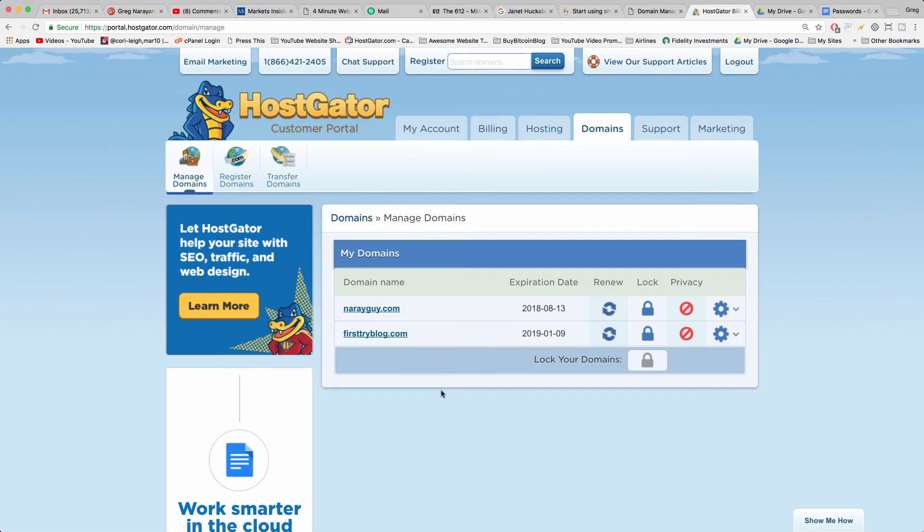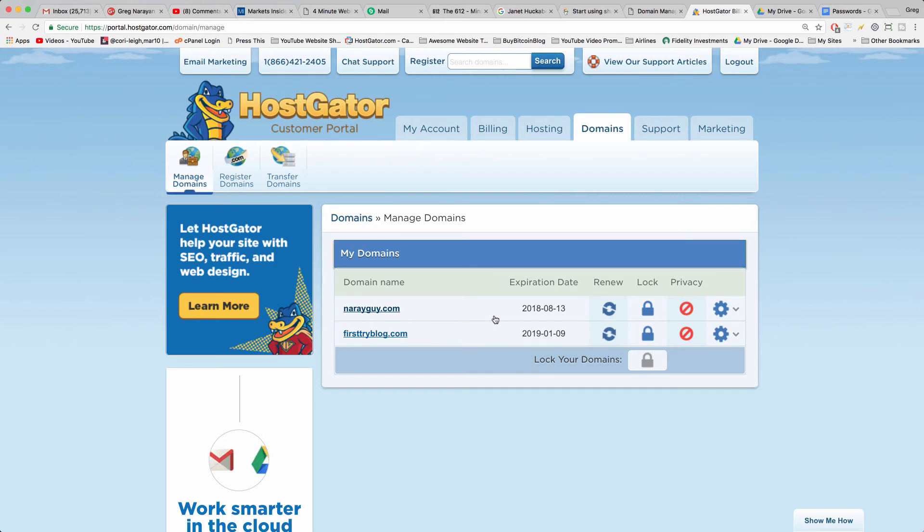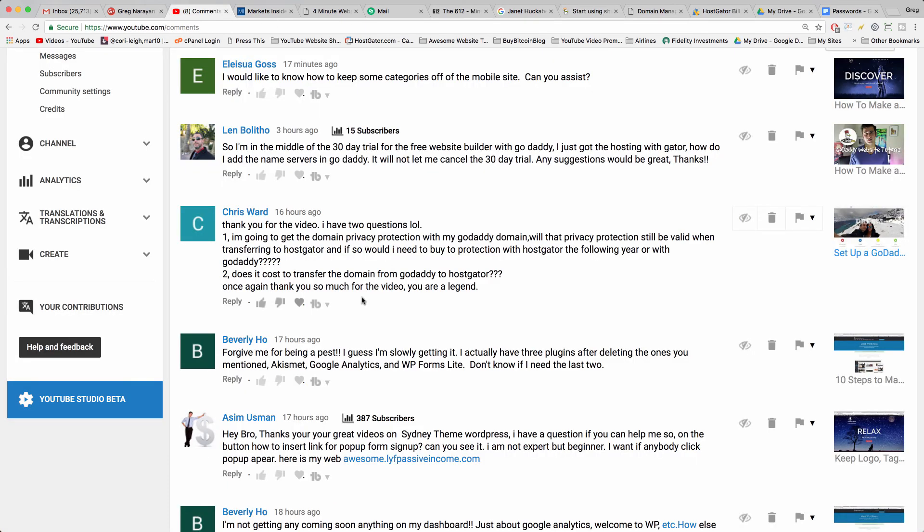I just believe in doing less work if possible and that's why if we bought our domain name at GoDaddy we'll probably leave it there. If we bought our hosting at HostGator we'll probably leave it there. And we'll combine the two because they are the best of both worlds.